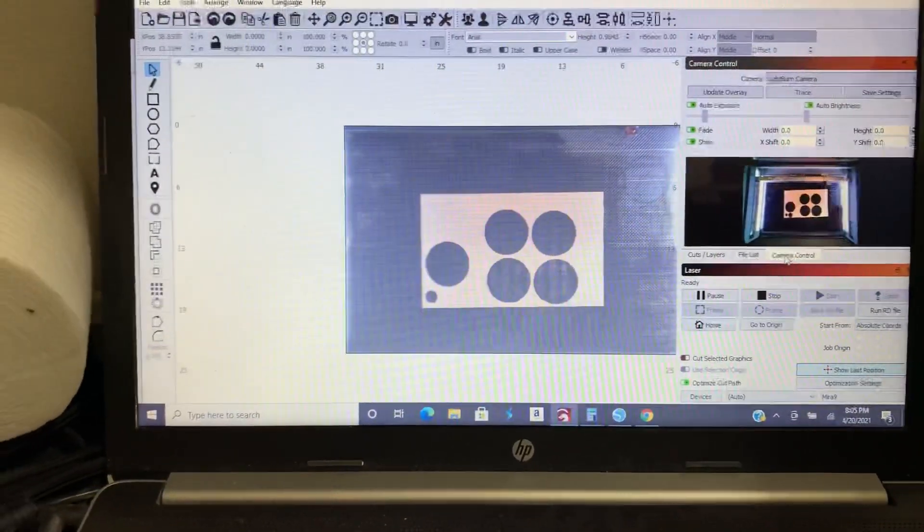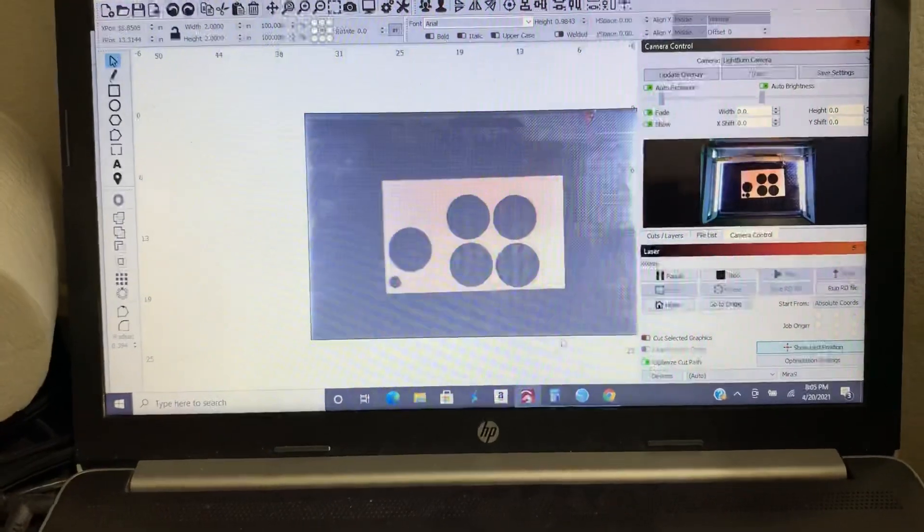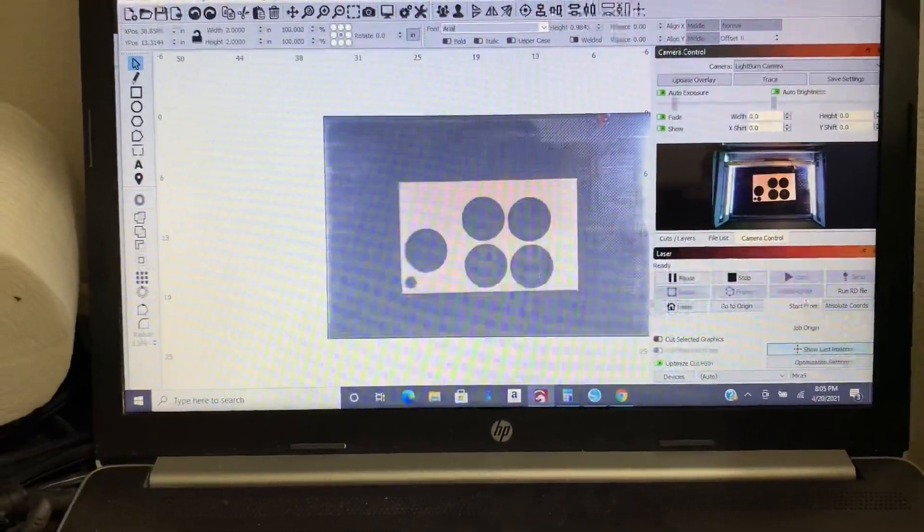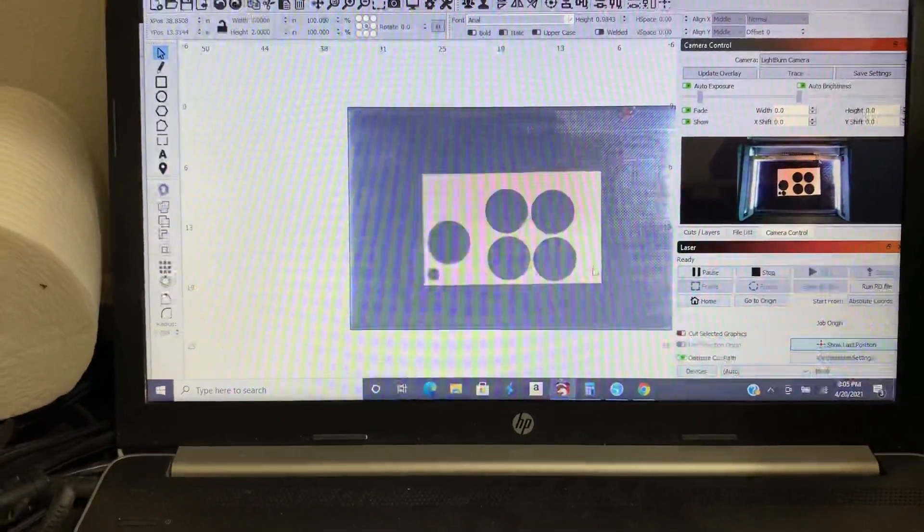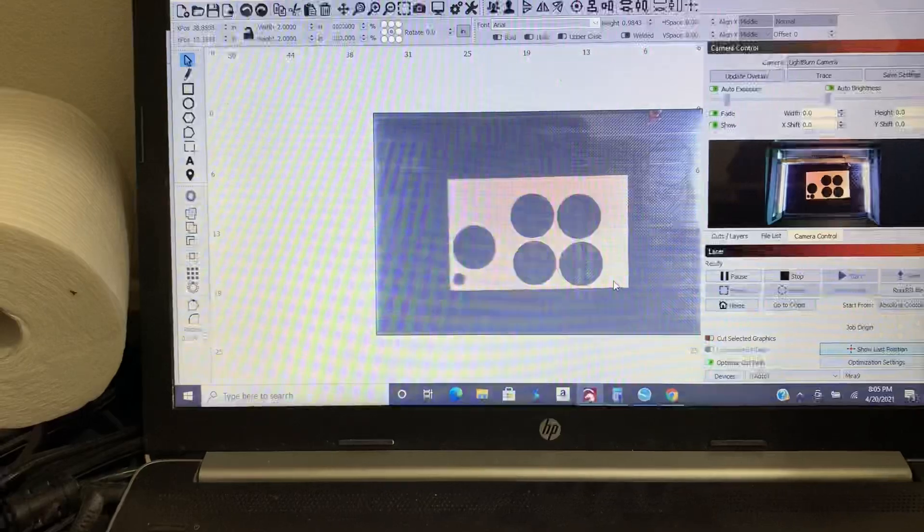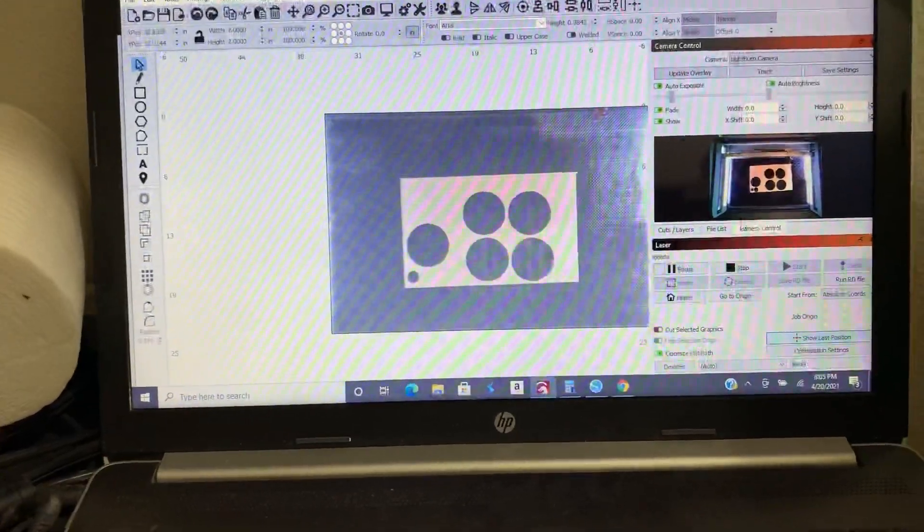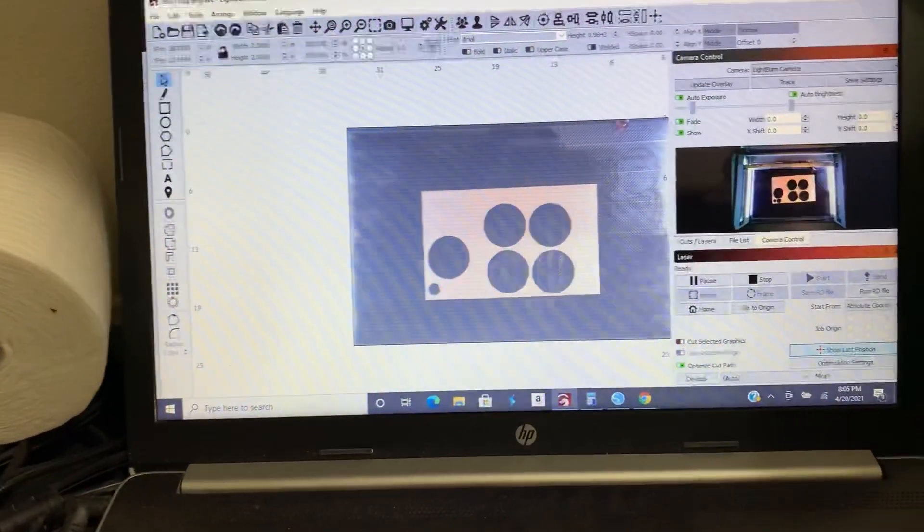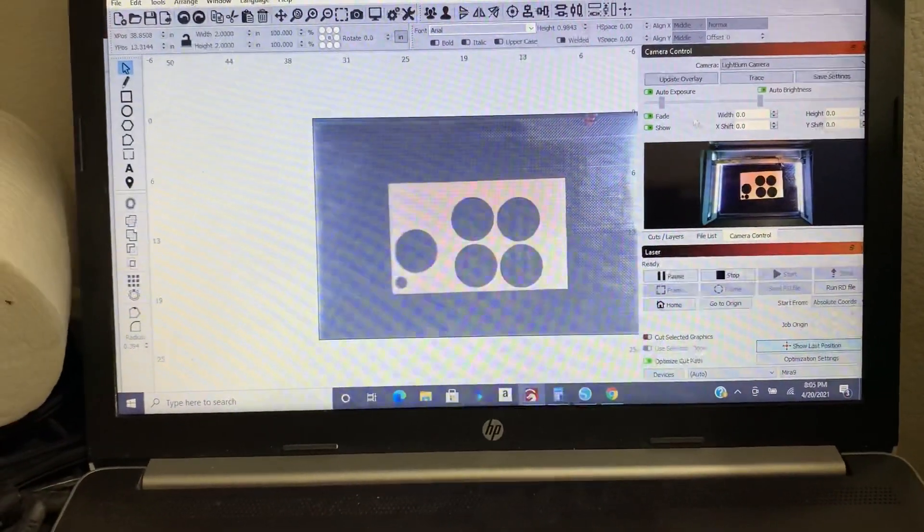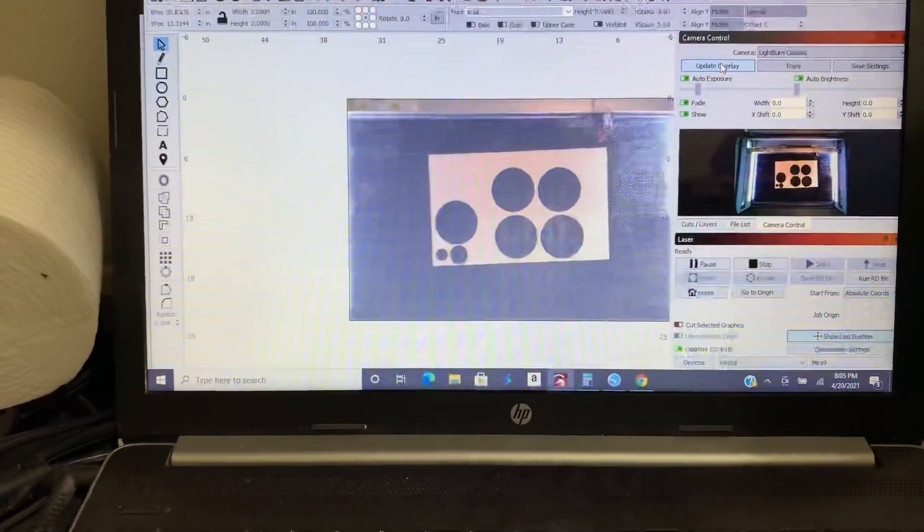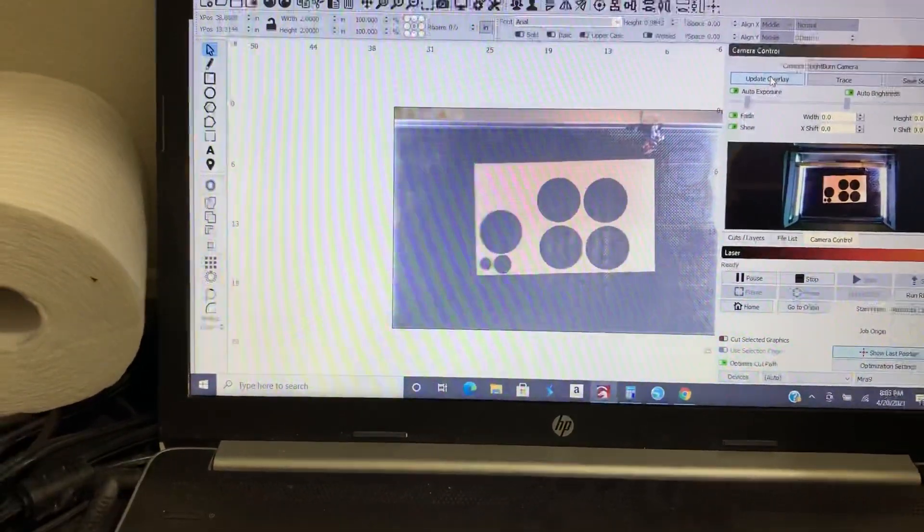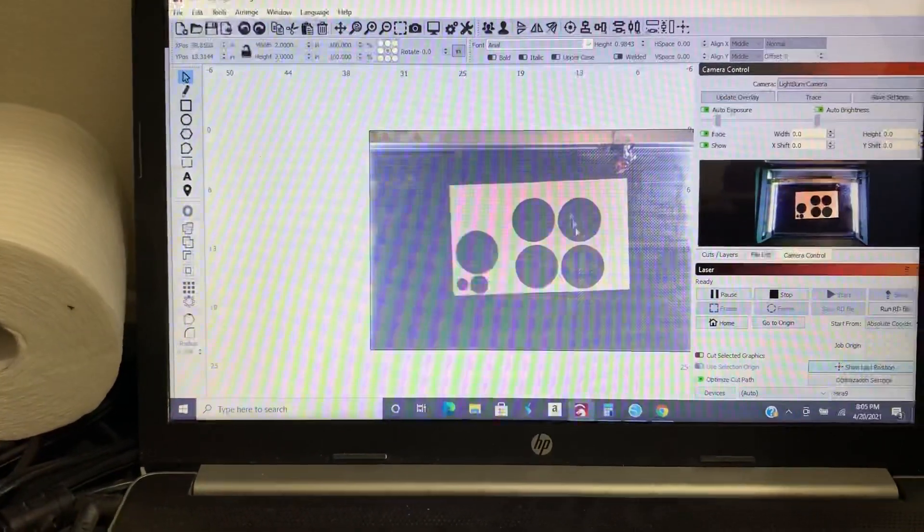For those of you that don't have a camera it's totally fine. You're just going to use this frame option in order to know exactly where your cut is going to be and we'll do that in a different video. But for now we're just going to use the camera control. I'm going to click update overlay because that's going to show me exactly what's on my bed right now.